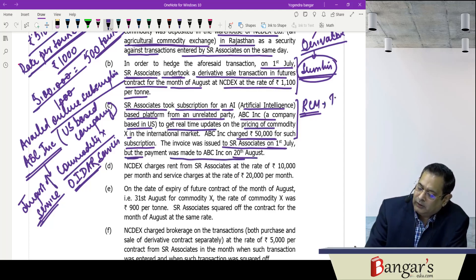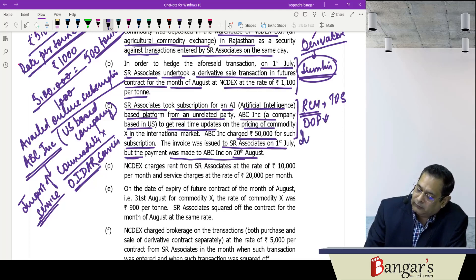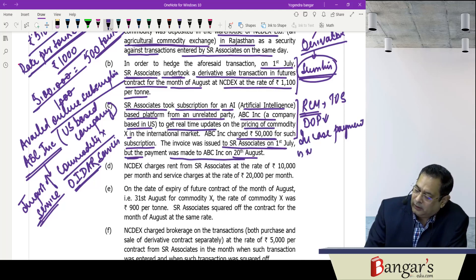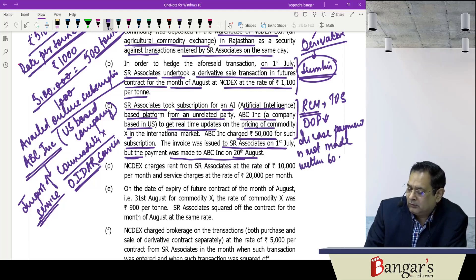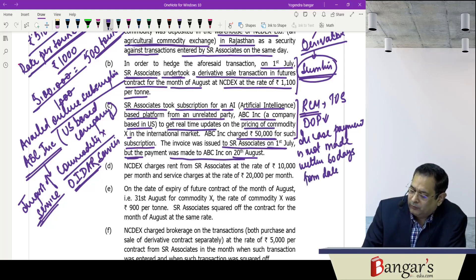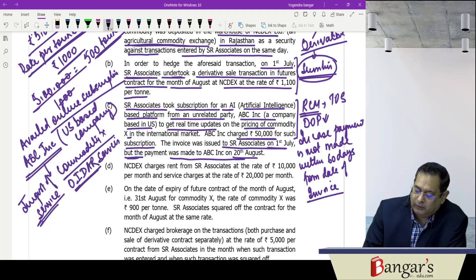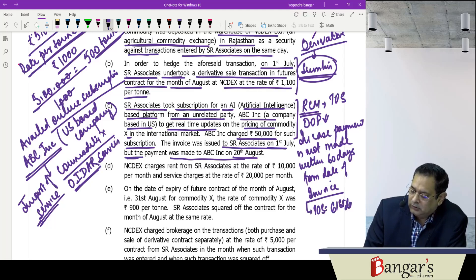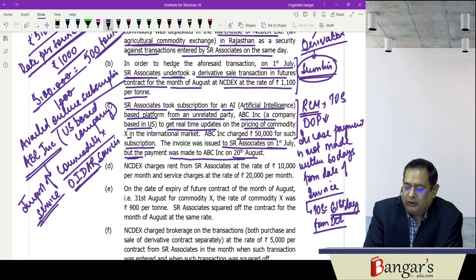Under RCM, the time of supply is the date of payment. However, if payment is not made within 60 days from the date of invoice, the time of supply will be the 61st day — effectively the date after the 60-day period lapses from the invoice date.